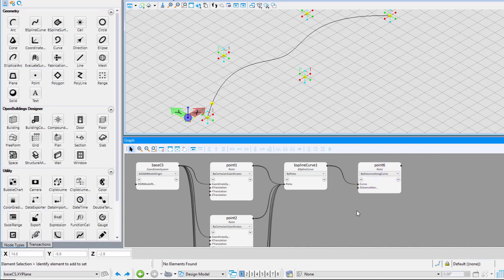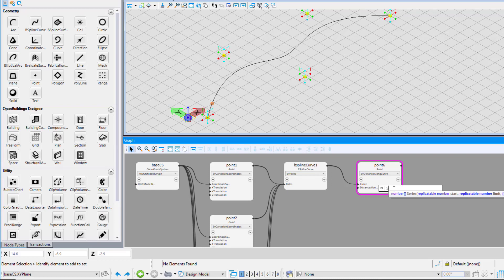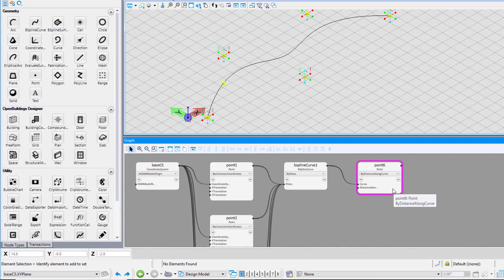Notice that a point is getting placed on the curve at the defined distance value. Change the distance along curve value to 5 and you can see the point getting shifted to the new place.